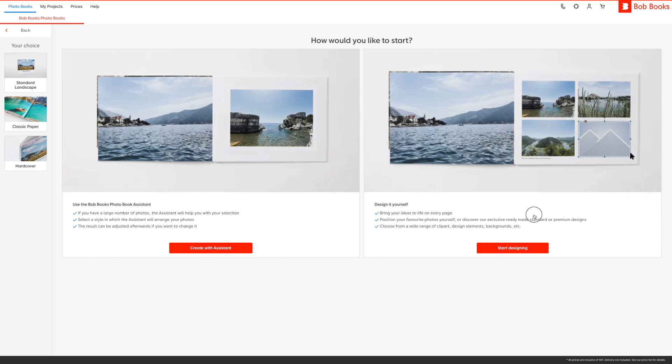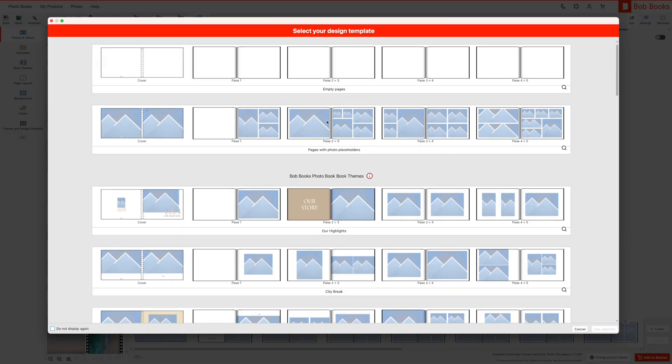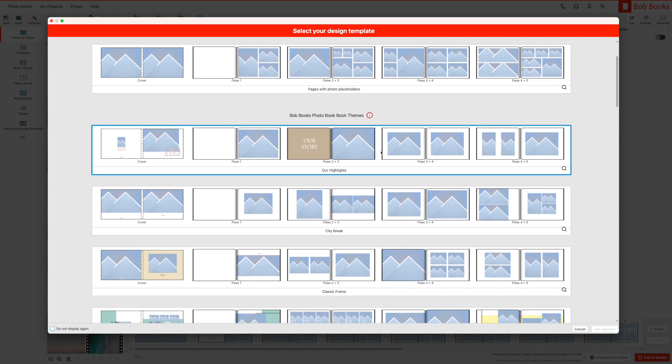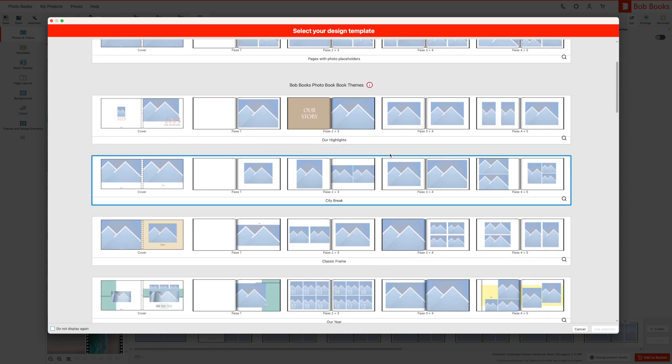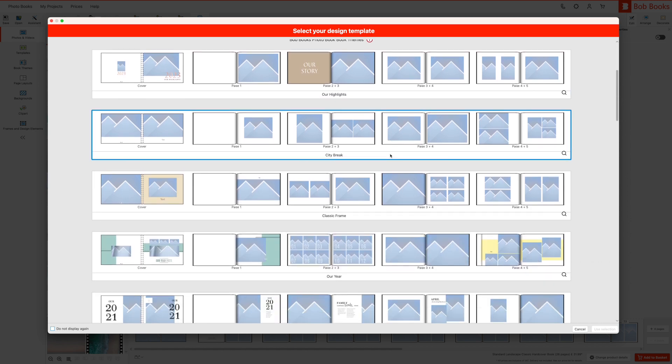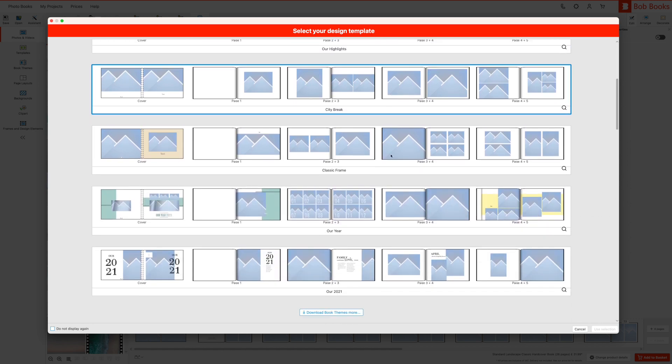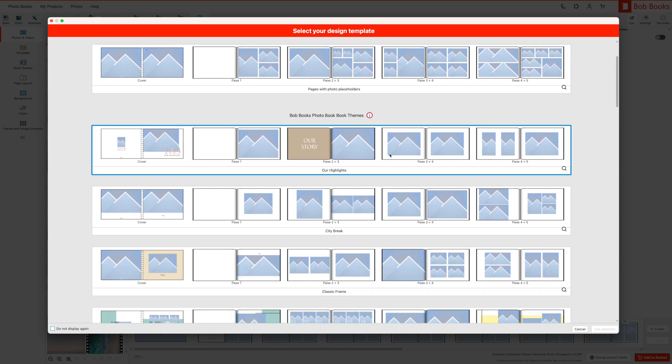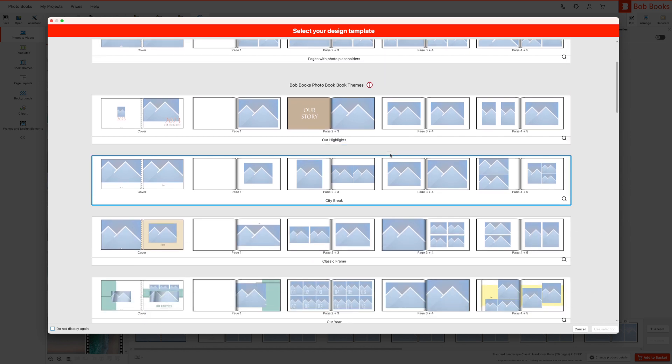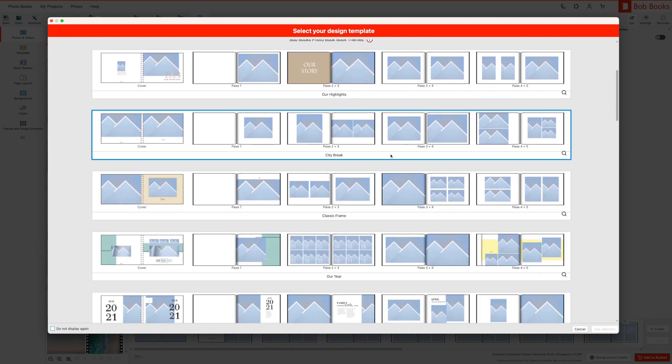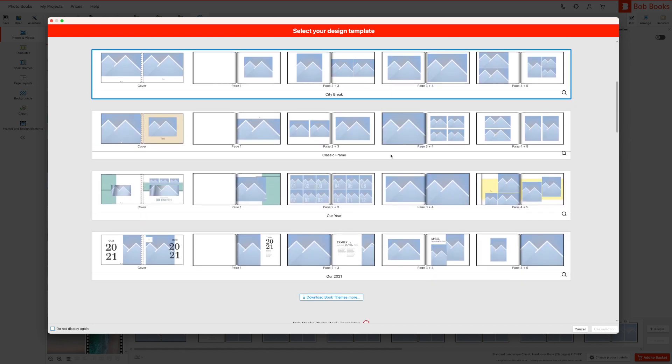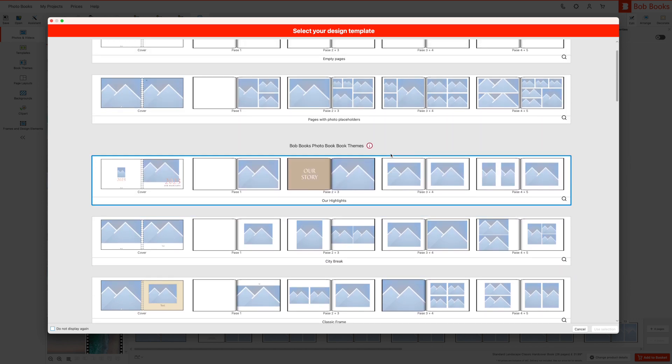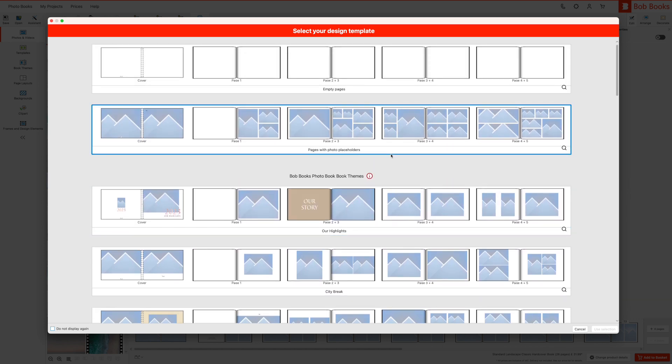Once you have clicked the start designing button, a new window will open and you will be asked to select your design template. We recommend using pages with photo placeholders for your first photo book project as this will give you a good starting point while allowing you to easily move images around and customize the design. Here we have shown you all the options you can choose from. Alternatively you can choose one of our pre-designed photo book themes or templates. In this example we will use pages with placeholders.